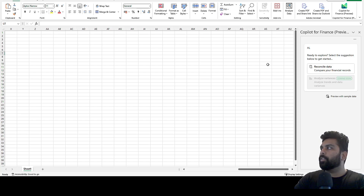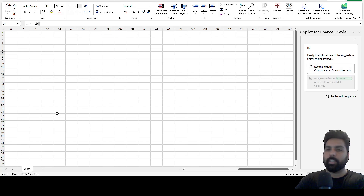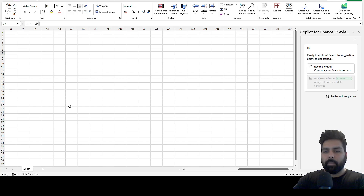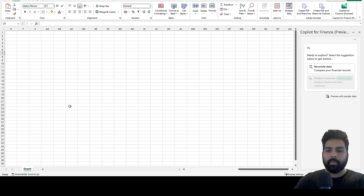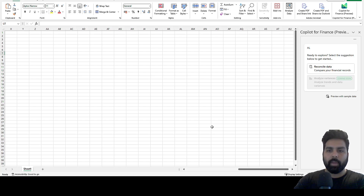Now let's see how we can use and utilize this feature. You have two options: you can analyze data that you manually place into your Excel spreadsheet — which can be offline data from any system — or you can connect data directly from Microsoft Dynamics 365. For example, you can extract voucher transactions, cash flow, inventory data, and so on.